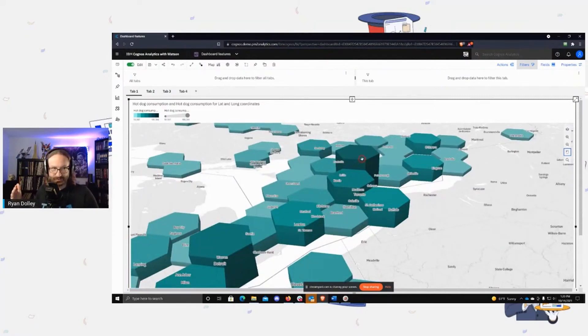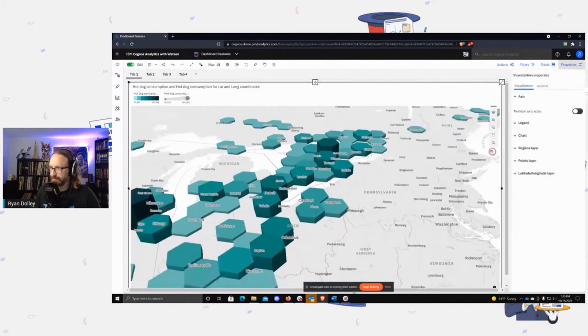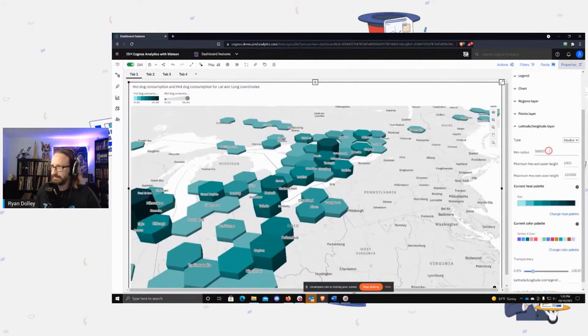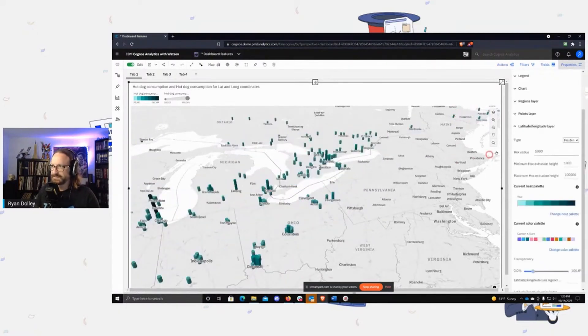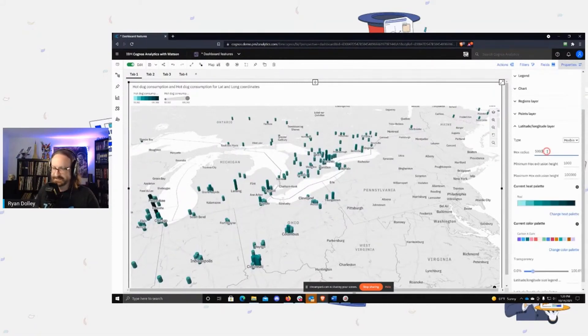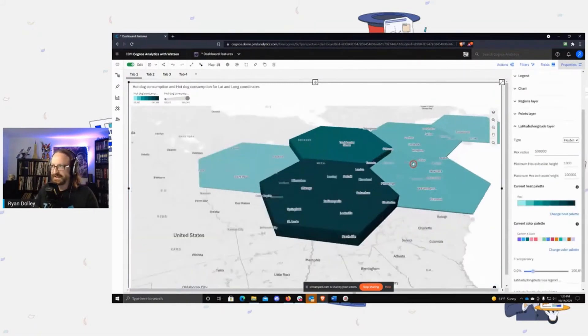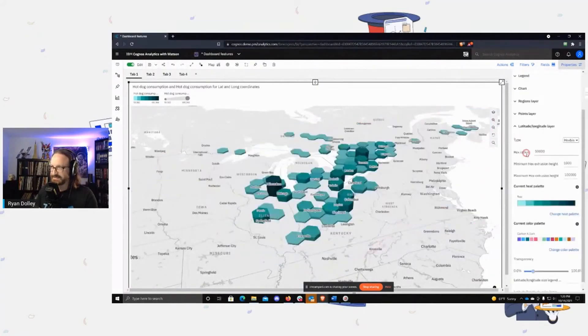So if I go into the properties and we look at hex radius, you can control how big the hexes are, right? So if I were to shrink this down, you see now they're many more tiny hexes. If I make this really big, right, then we just get giant hexes. So you can control the size of the hexes.